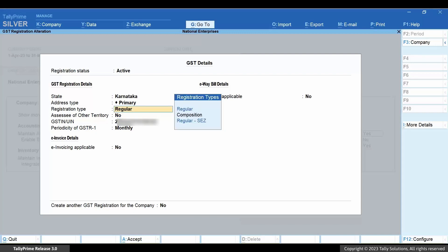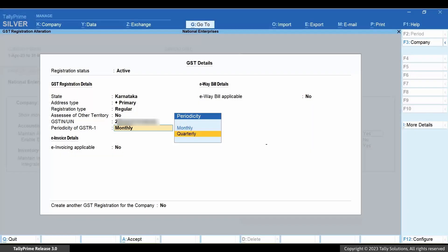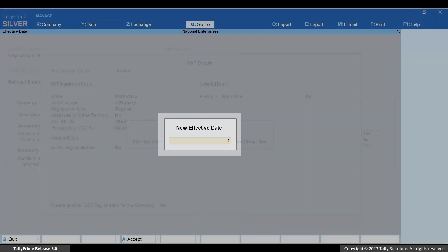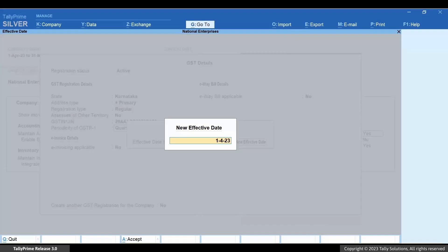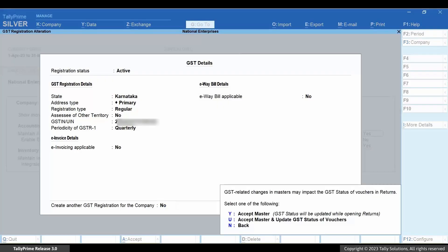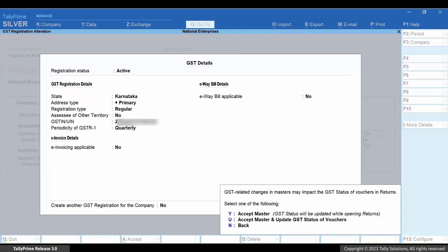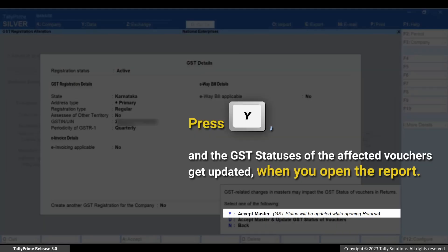Let's change a value and see how it works. For instance, let's change the periodicity of GSTR-1 to quarterly and press Enter. Provide the effective date and press Enter. Press Ctrl+A, and you will notice that TallyPrime prompts you to save the master in different ways you can choose from.